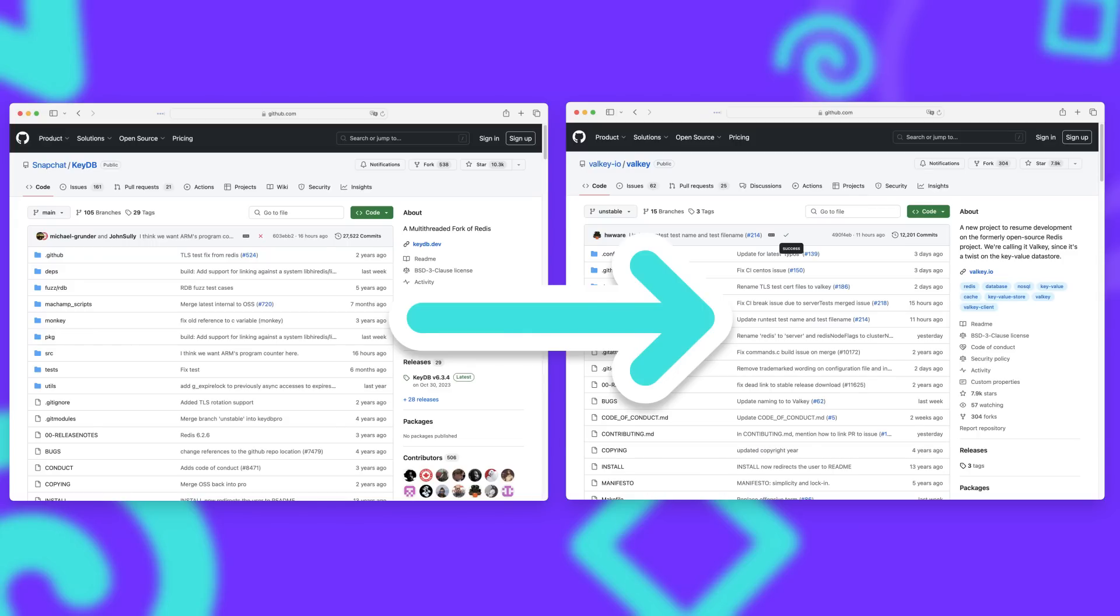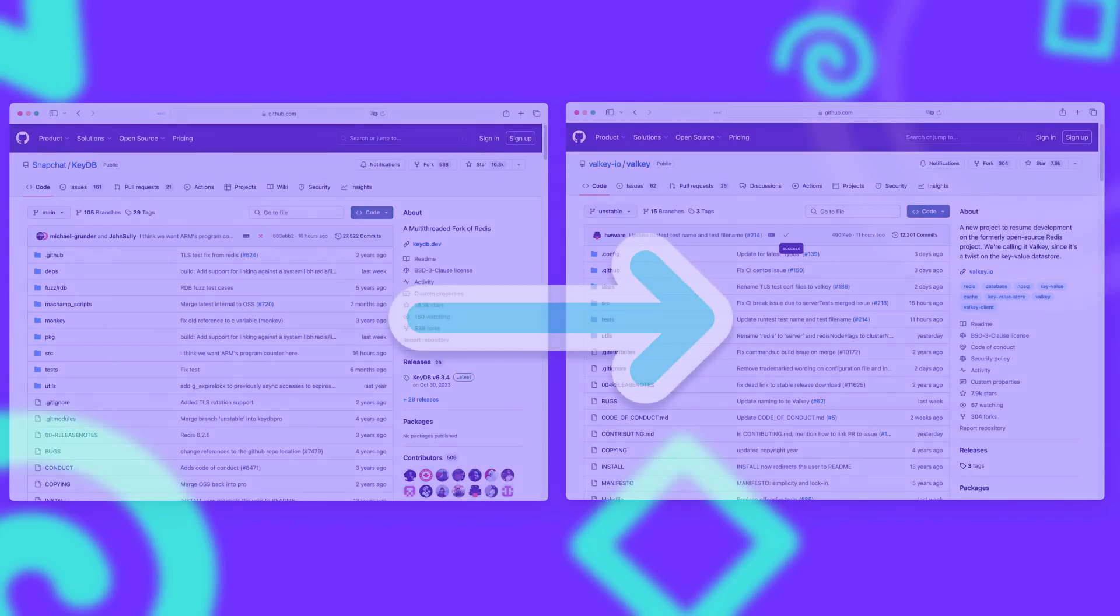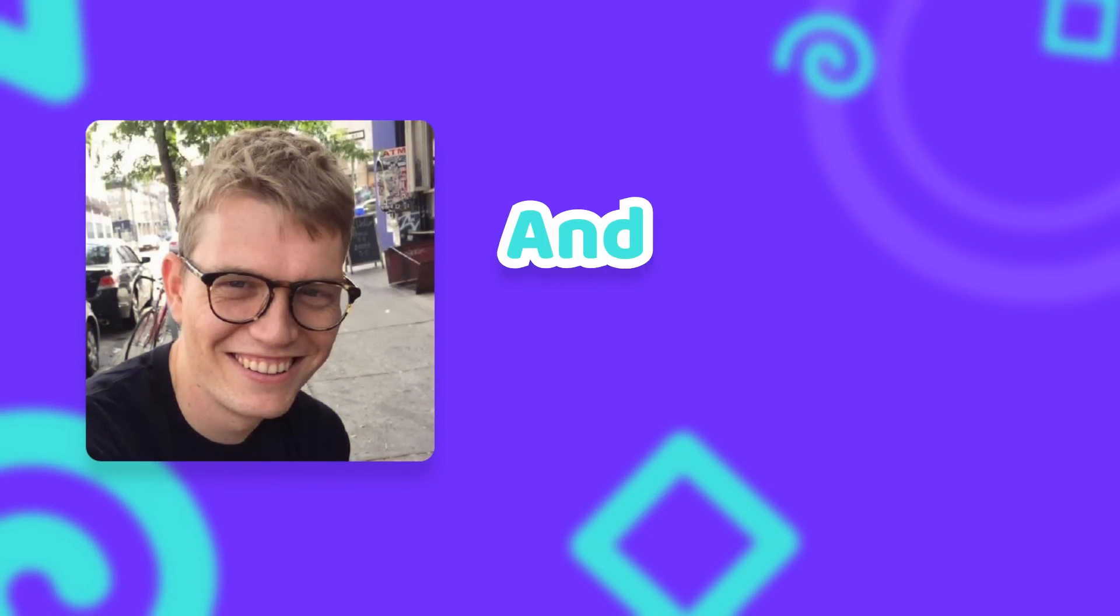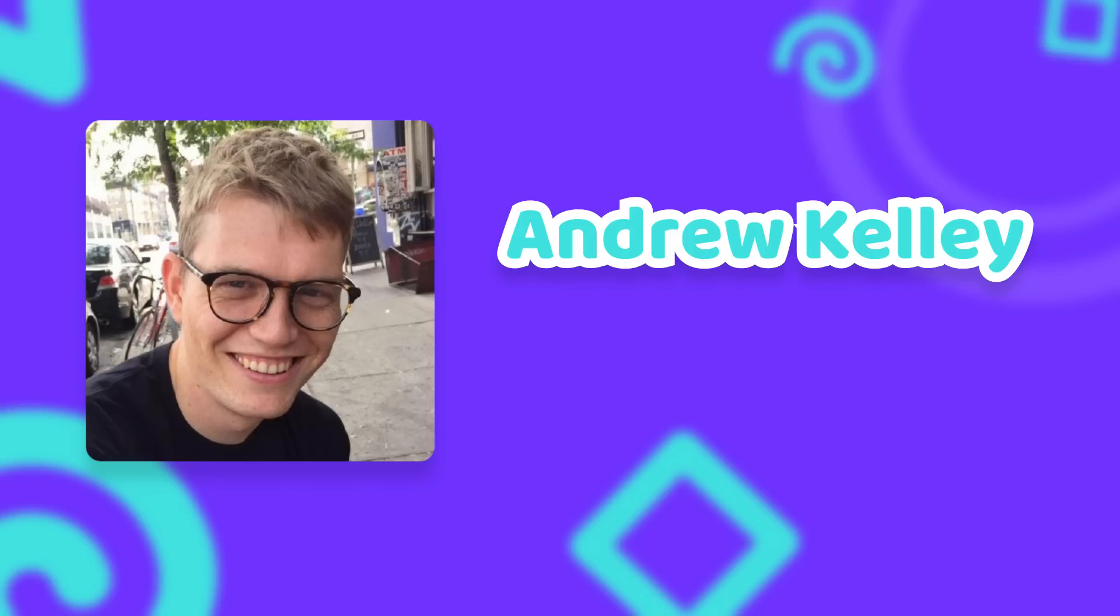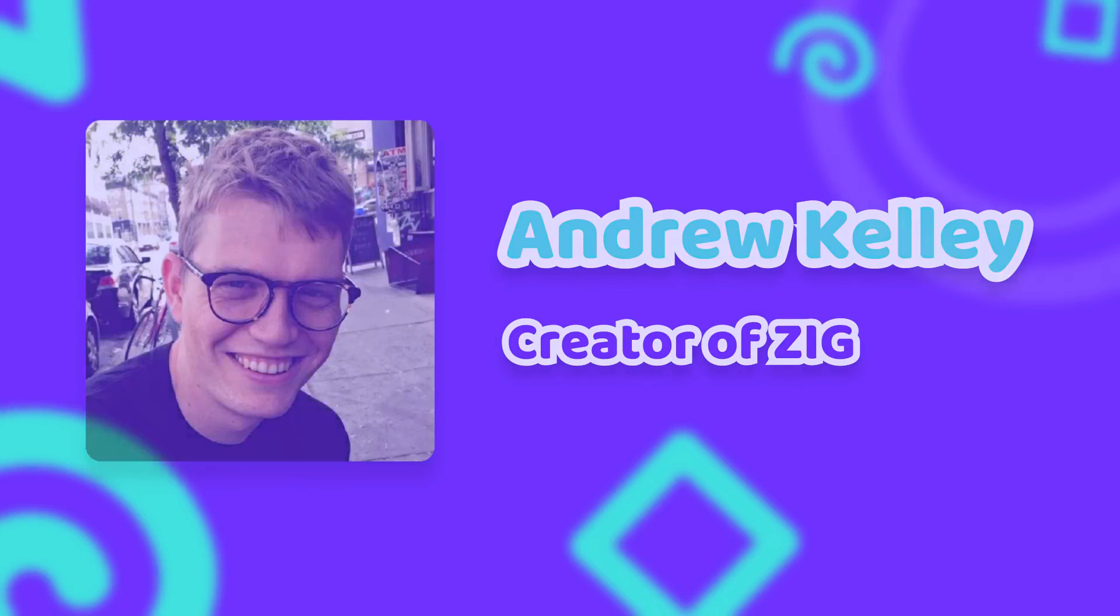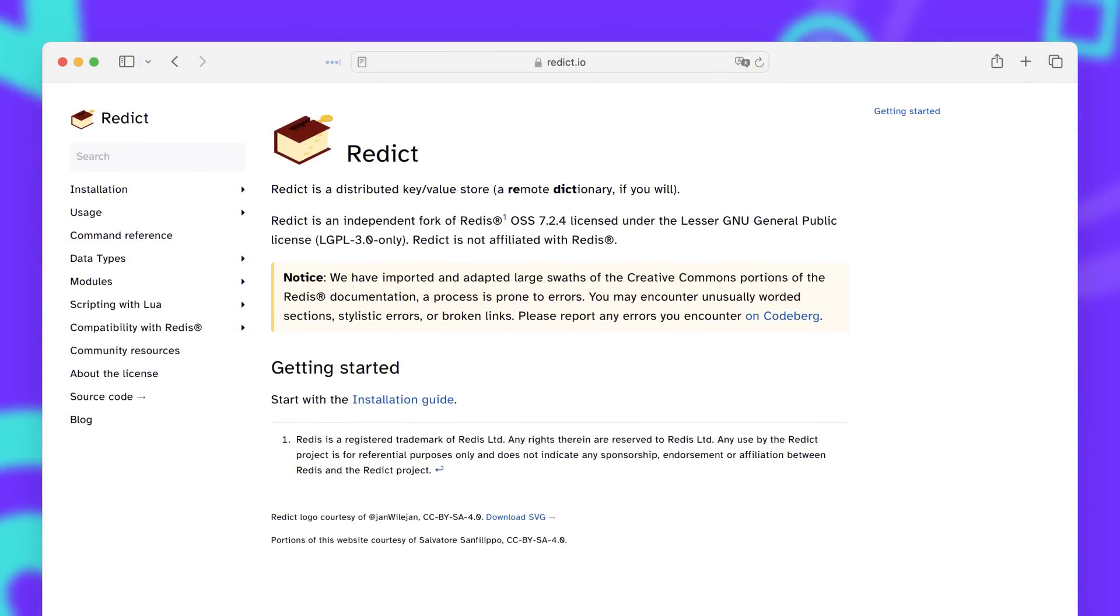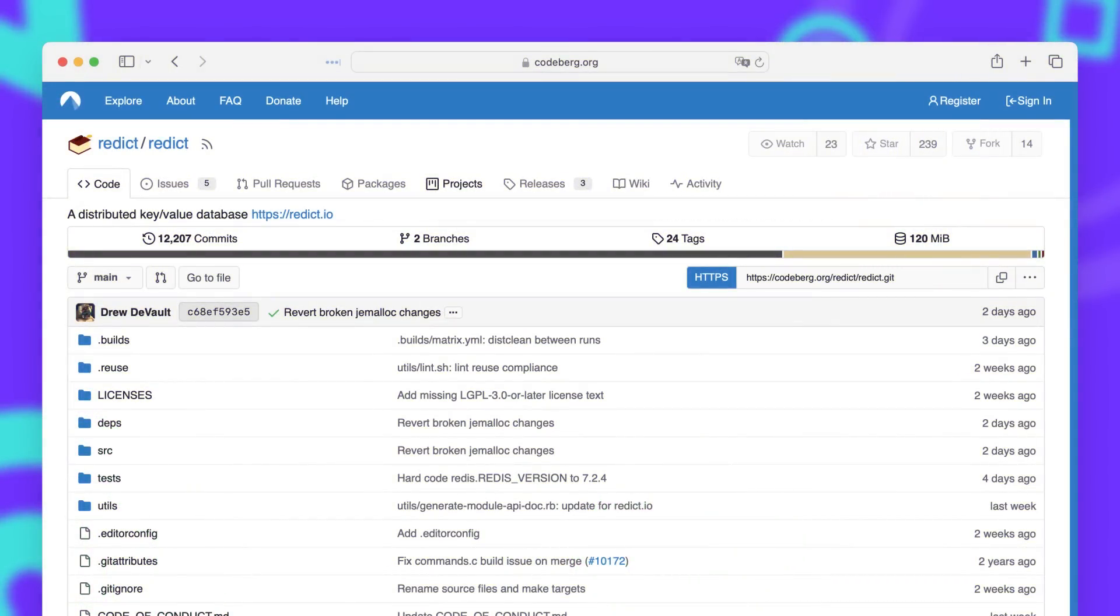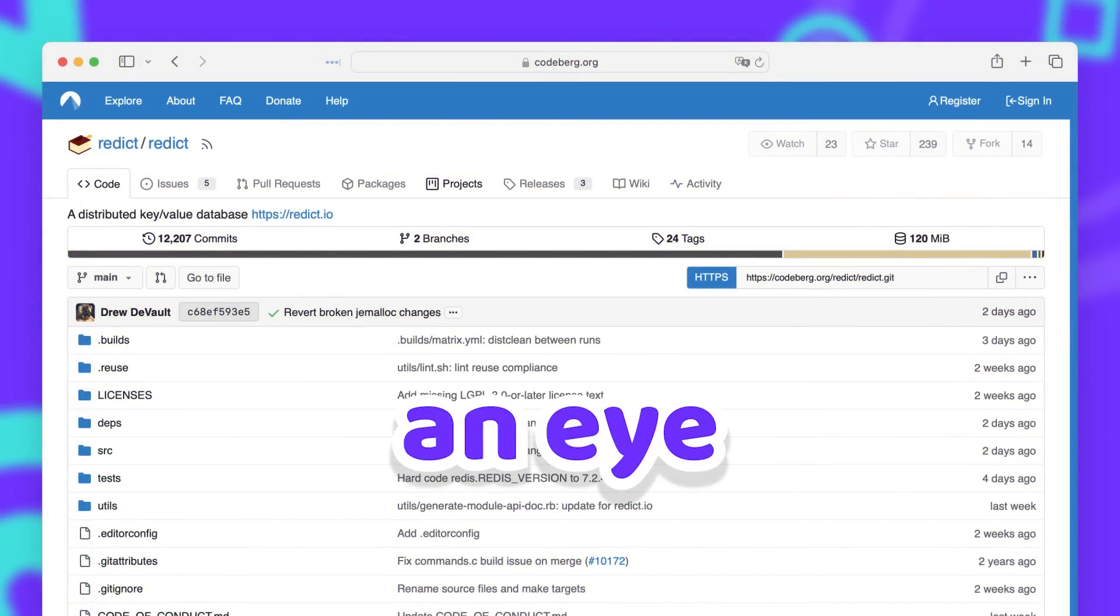But Valkey wasn't the only fork as a direct result of the license change. Another open source fork was initiated by Andrew Kelly, who is known for creating the programming language Zig. Redict is an independent copyleft fork of Redis. As of today it is still in a very early stage and like Valkey it doesn't have a stable release yet. So it is quite hard to predict the future of this project, but it's definitely worth keeping an eye on.